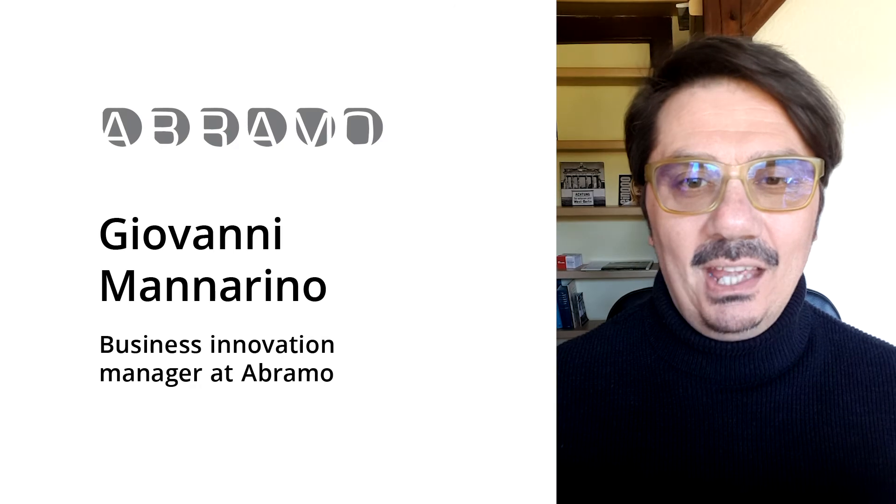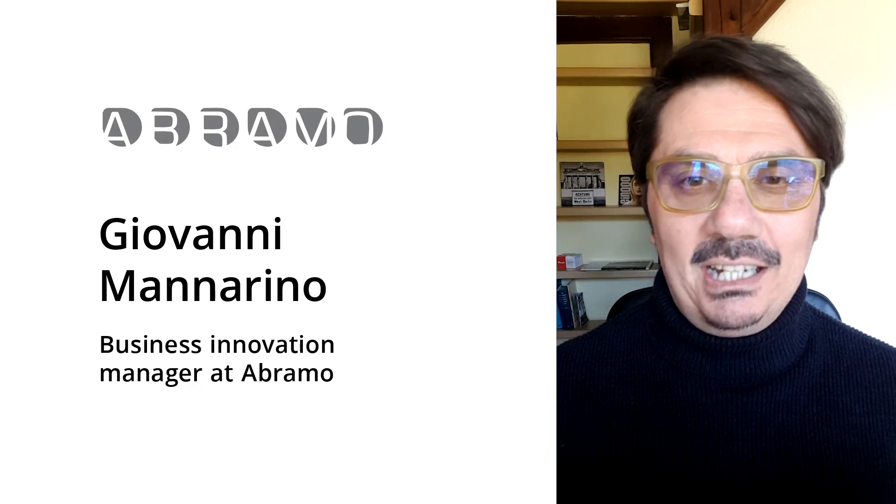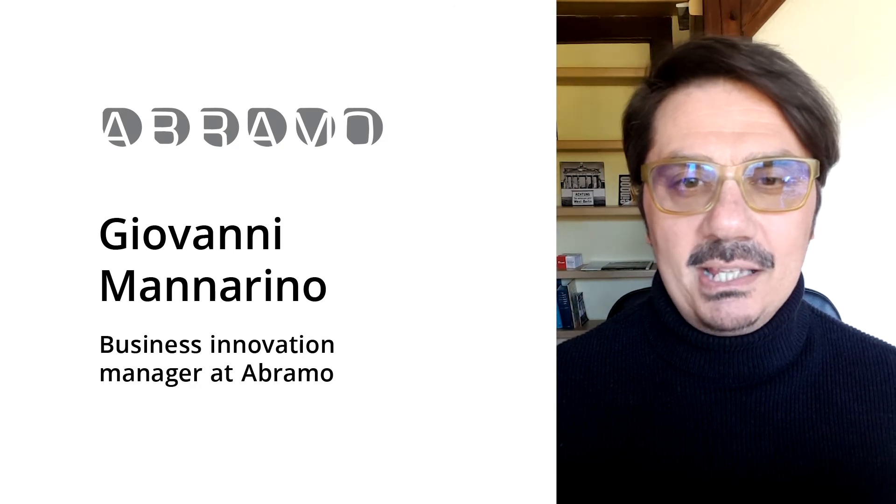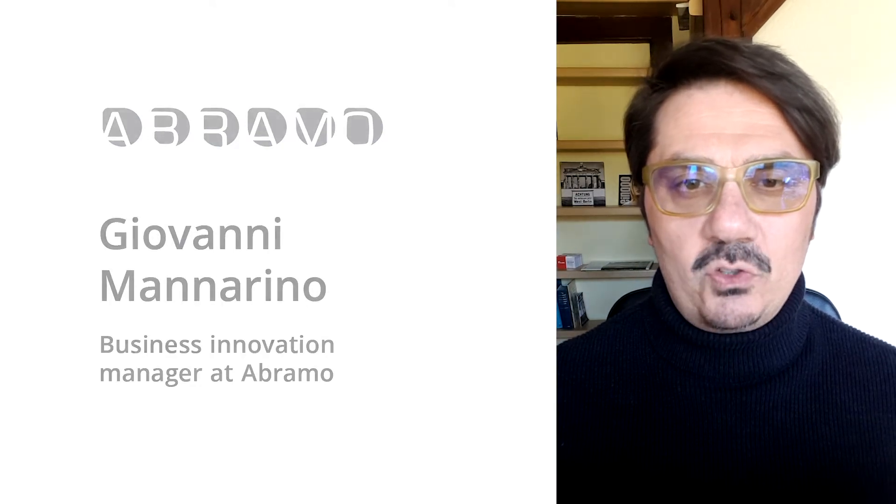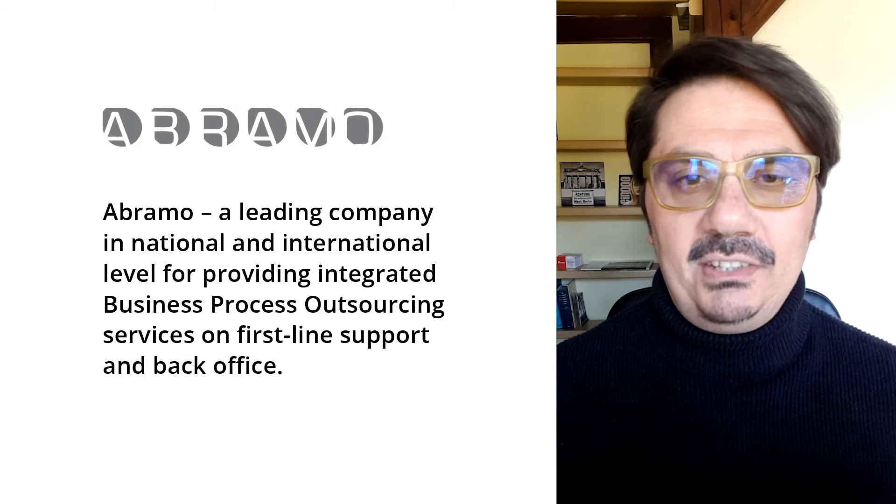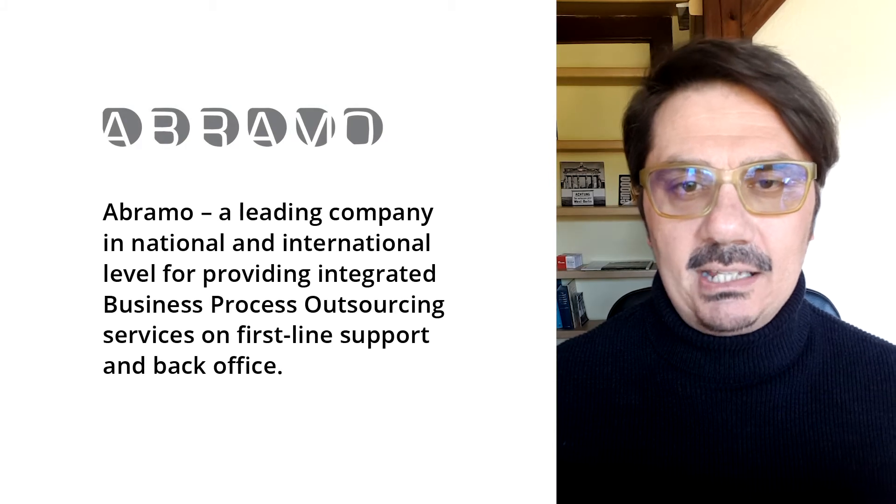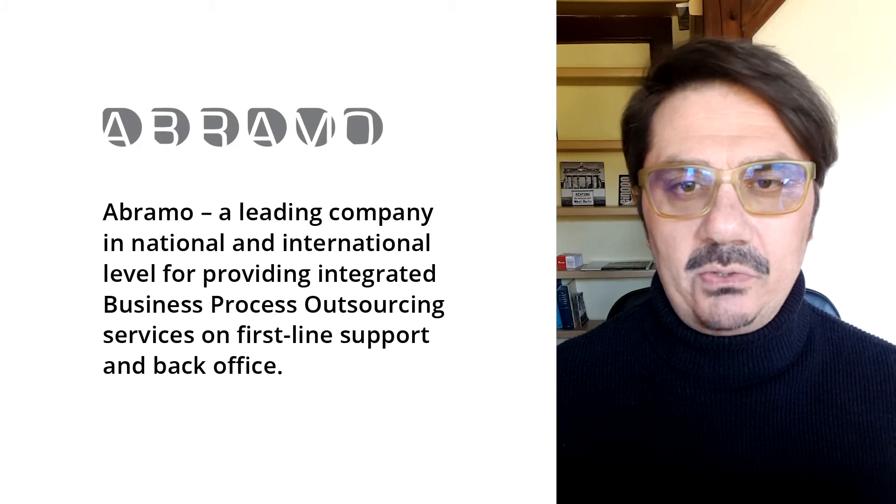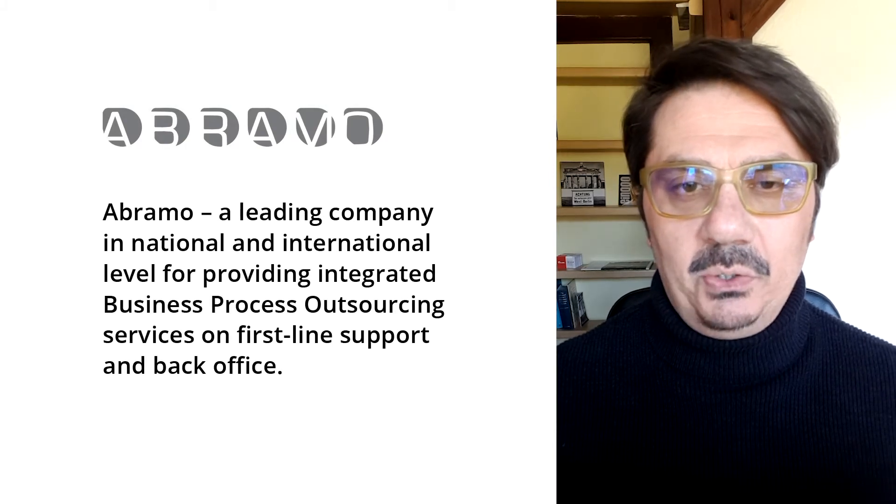Hi, I'm Giovanni Mannarino, Business Innovation Manager at Abramo, one of the leading companies in BPO industry in Italy and Europe.